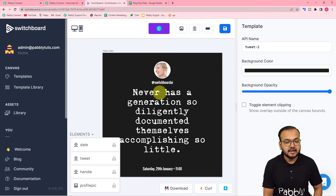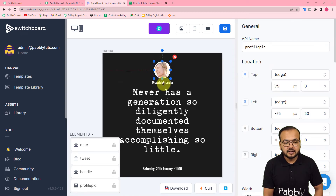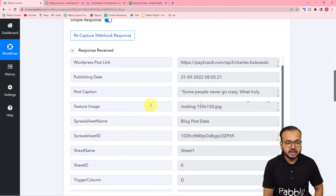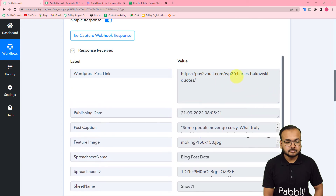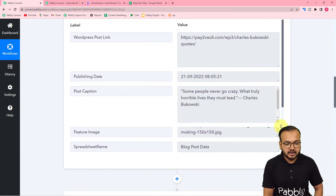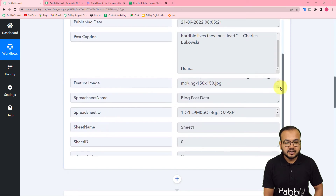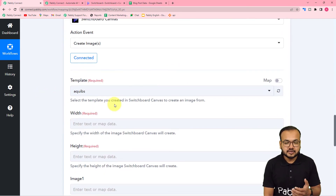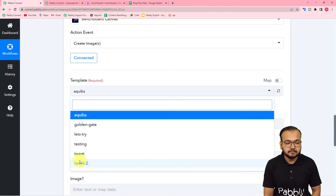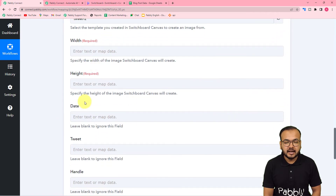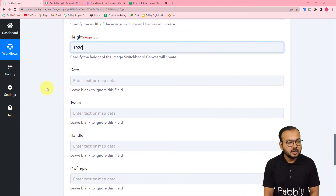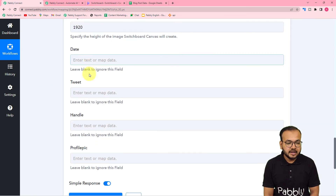In this template there are four variable sections: an image section, a name field, a text field, and a date field. The data captured from the spreadsheet includes the WordPress post link, publishing date, caption, and a featured image — which maps to these template variables. Next, select the template name, then set the width and height of the image to standard dimensions — you can change these if needed.